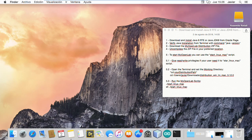Hi MyOpenLab users. I am going to show you how to download and install MyOpenLab distribution on your Mac computer. Let's go.